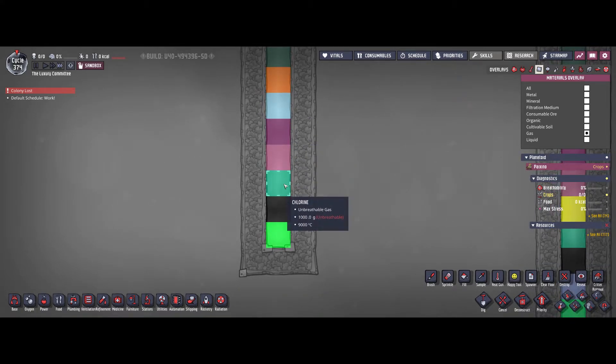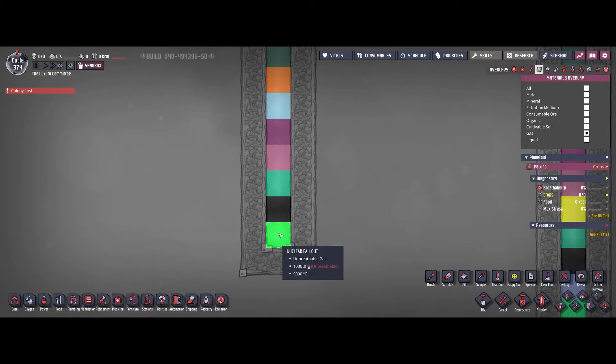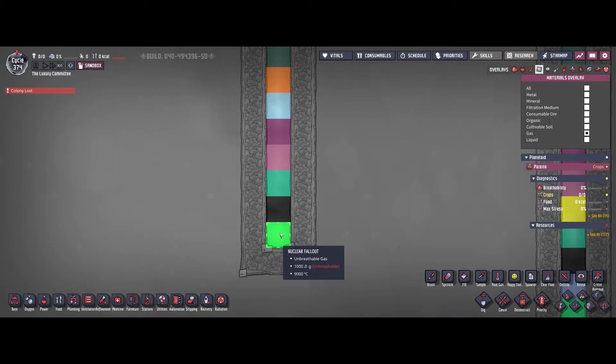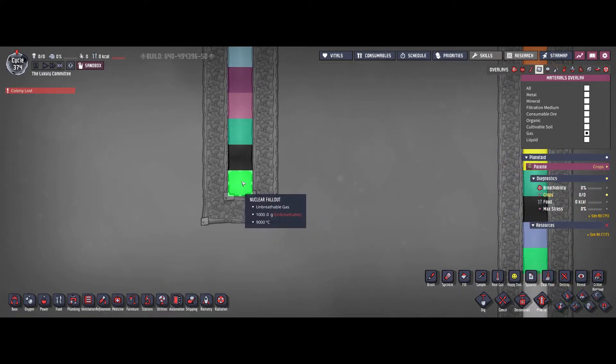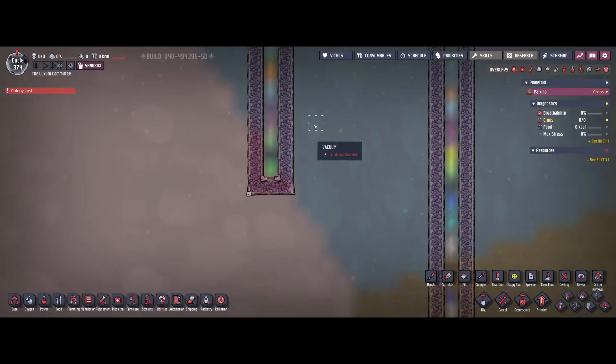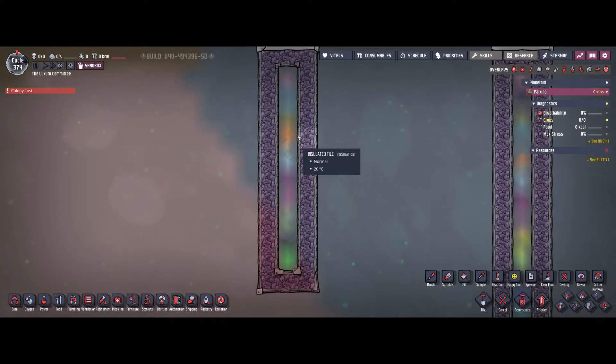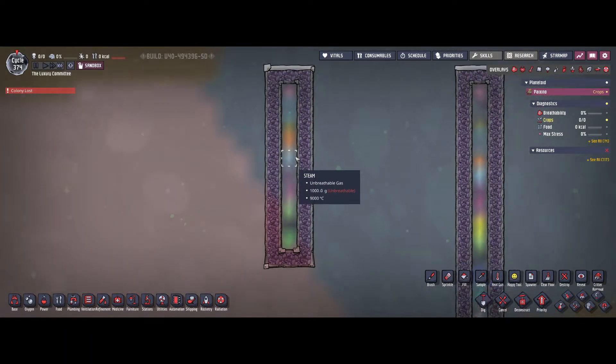We have chlorine. And at the very bottom we have carbon dioxide. But there's one more gas that could potentially occur in your base as well. That is nuclear fallout gas. That's the heaviest one from the most common gases in the game.